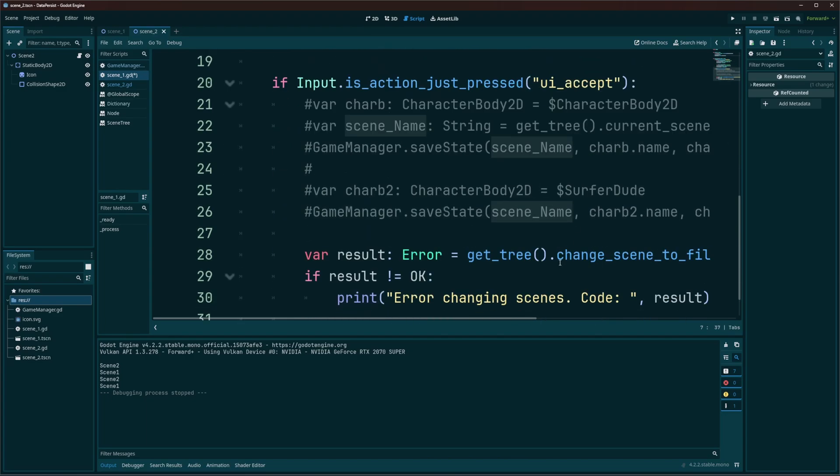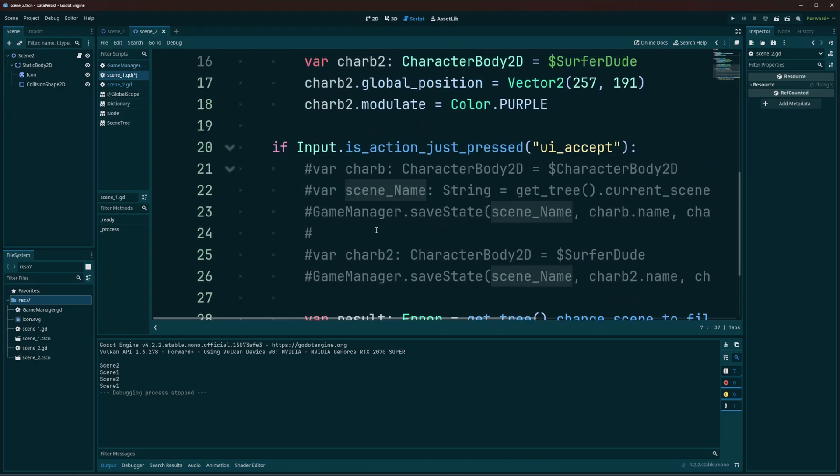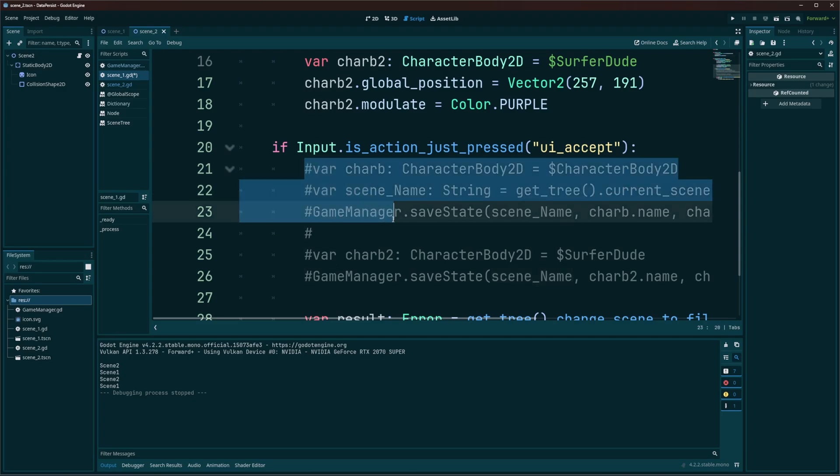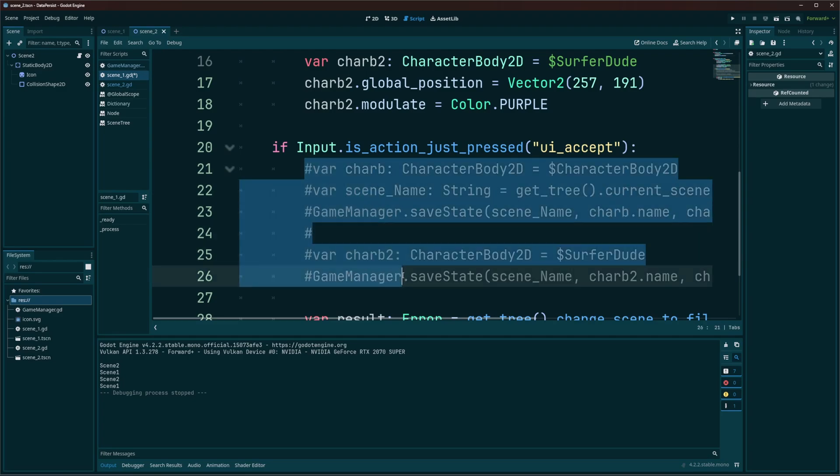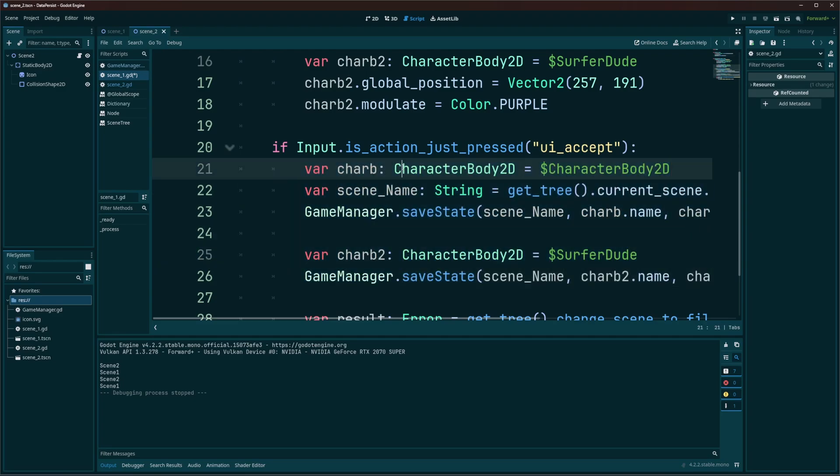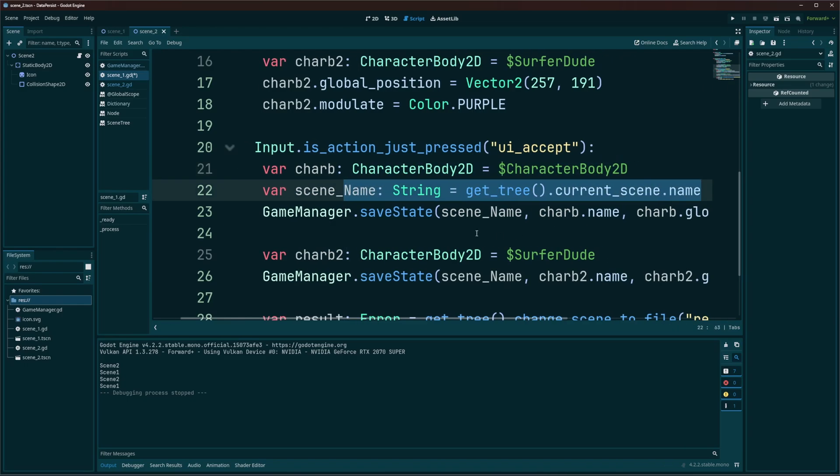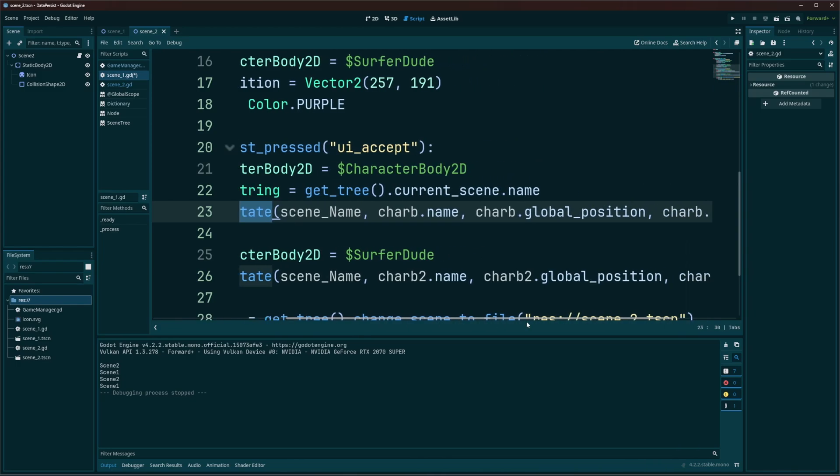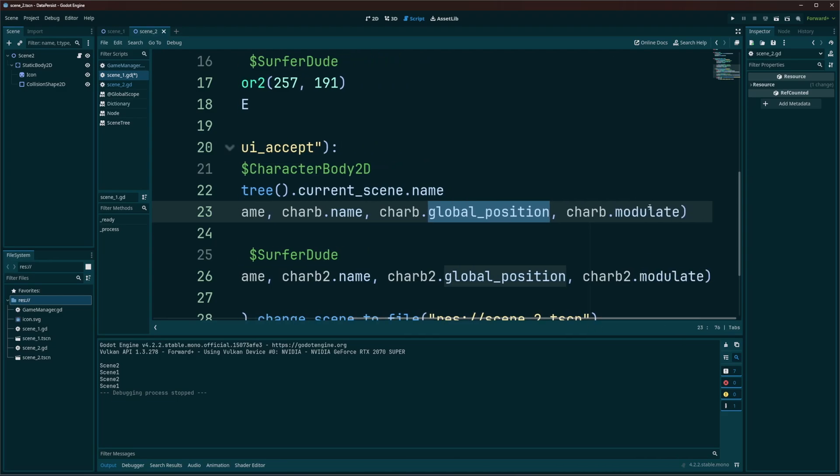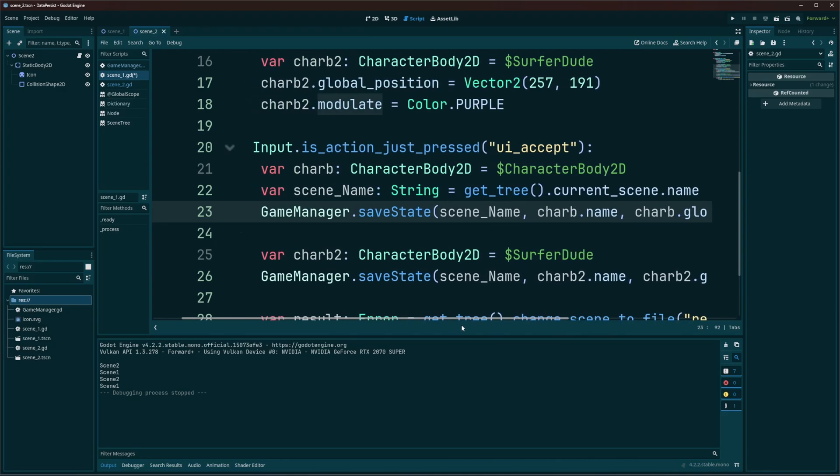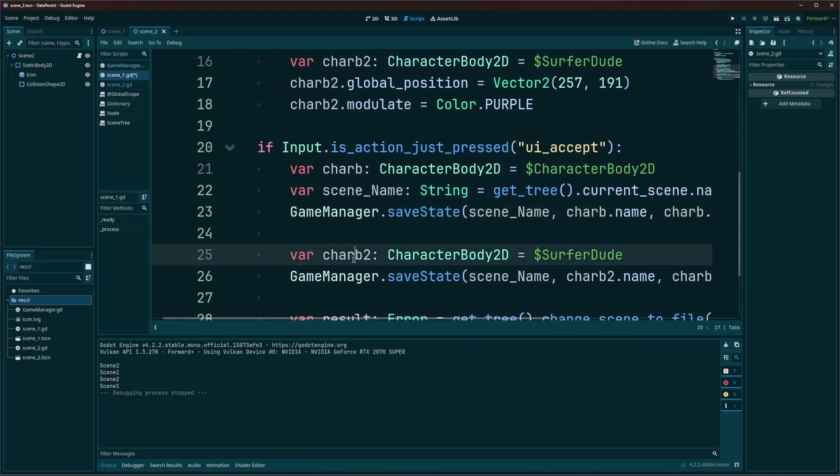Likewise, before I change scenes, I'm going to want to save data. So I'm going to get my first character. I'm going to get the name of the scene. And then I'm going to call my save state function that we'll create. Pass in the scene name, my character's name, my character's position, and it's modulate, the color. And I'm going to do the same thing with my second character. I'm going to get it. Call save state.